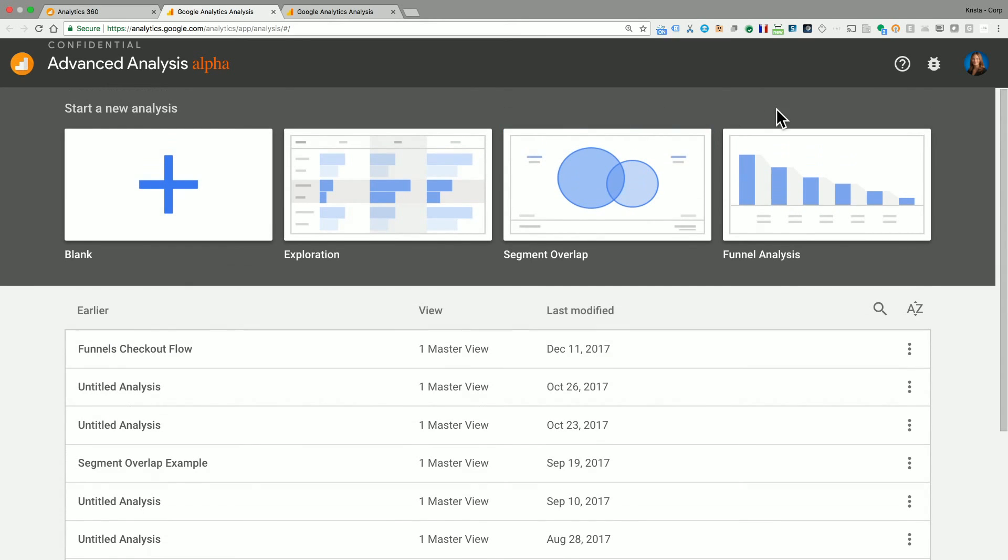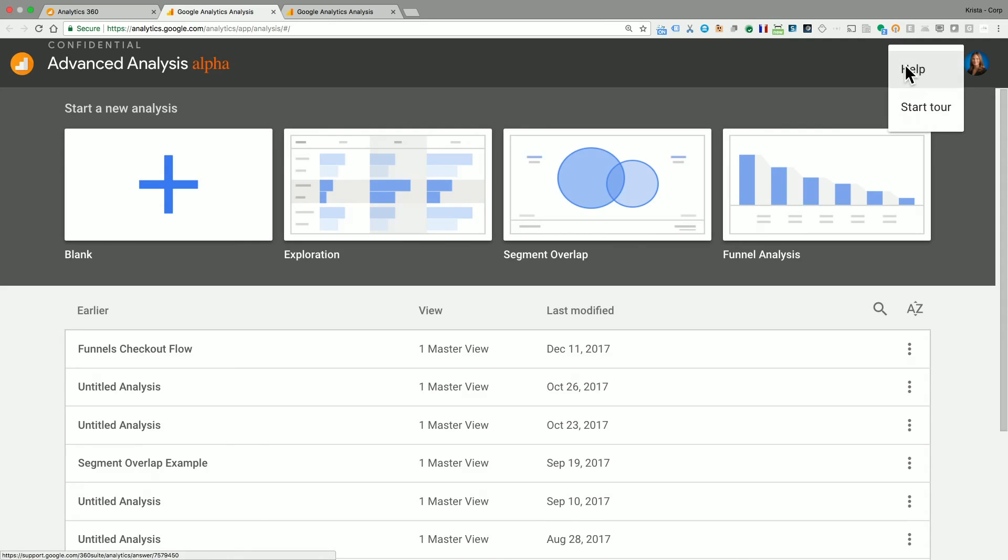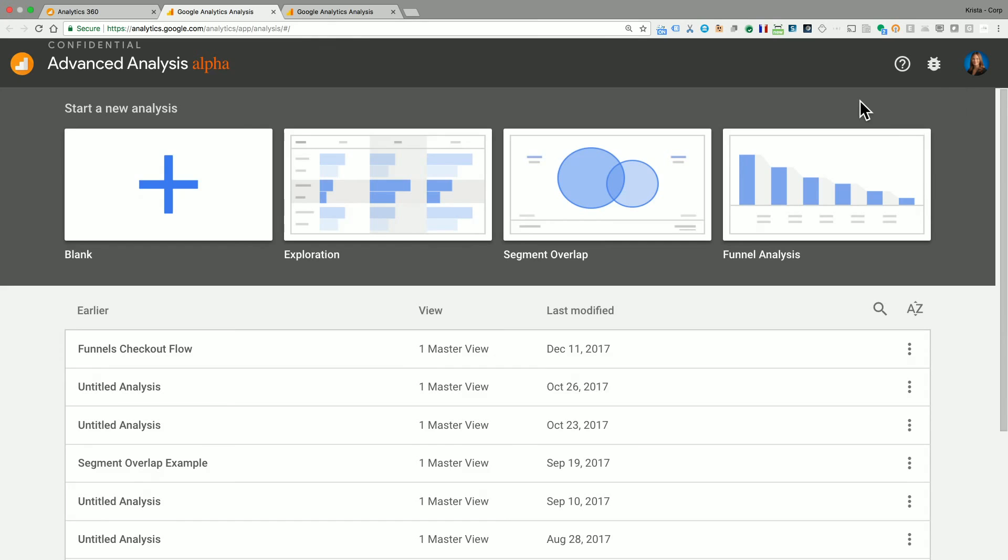Up at the top, we have a help icon. Now, if you click on it, you can get to the help center to learn more about advanced analysis. But you can also start a tour using our guided flow to take you right through this user interface like I'm doing now.